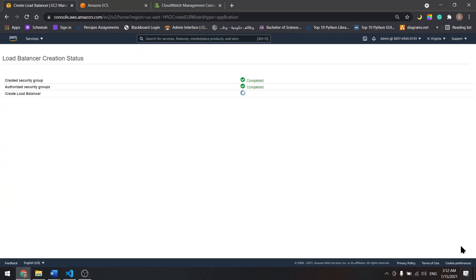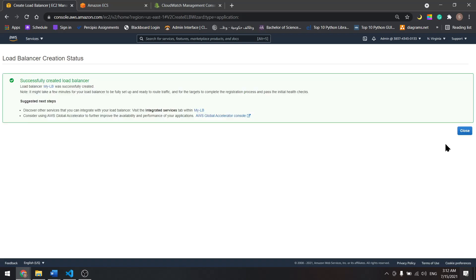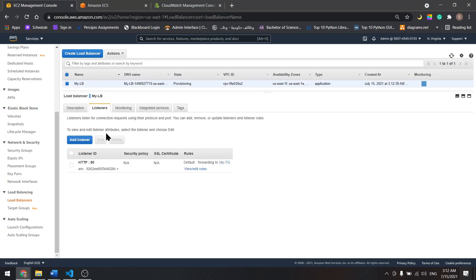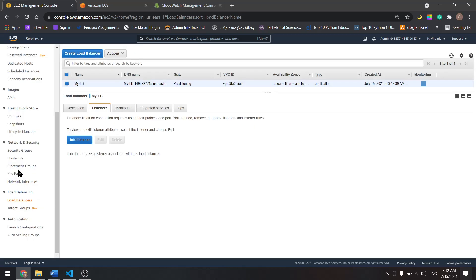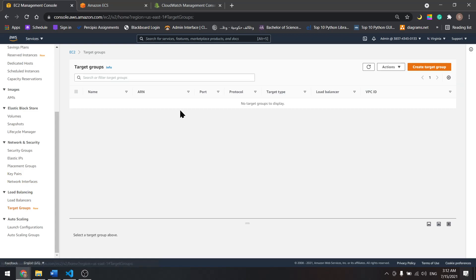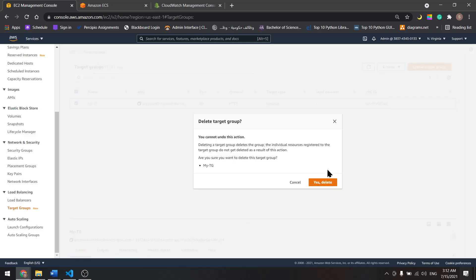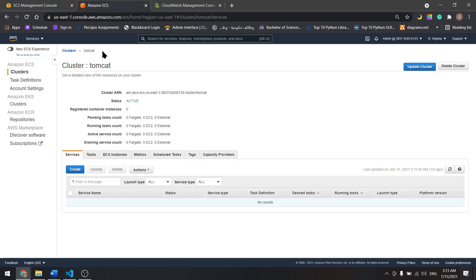Now we have Elastic Load Balancer. Let's delete the listener and delete the target group. Then let's come back here and create a service.